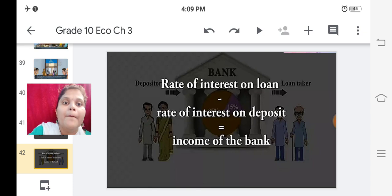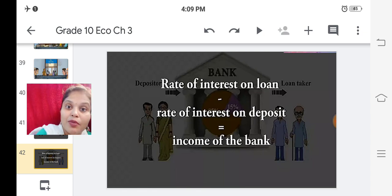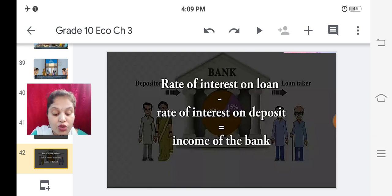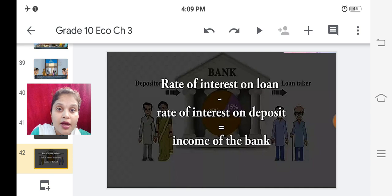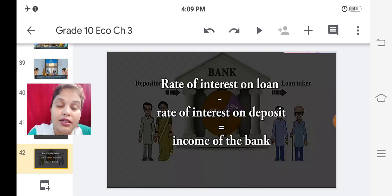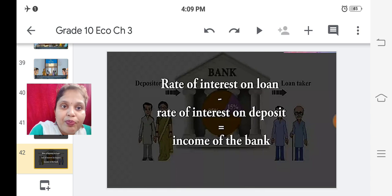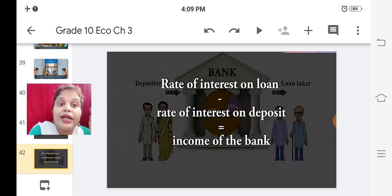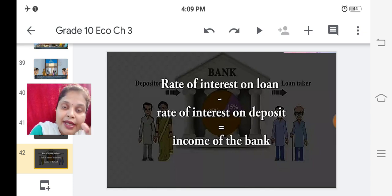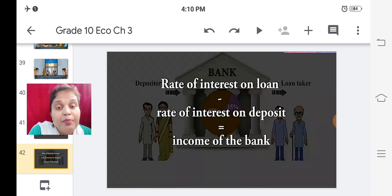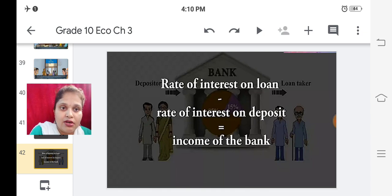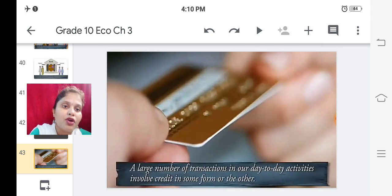Rate of interest on loan minus rate of interest on deposit equals the income of the bank. Have you ever wondered how bank employees get their income? Whatever rate of interest the bank charges on loans is higher, and subtracting the rate of interest paid on deposits, the remaining money becomes the salary of the bank employees - that is the income of the bank.